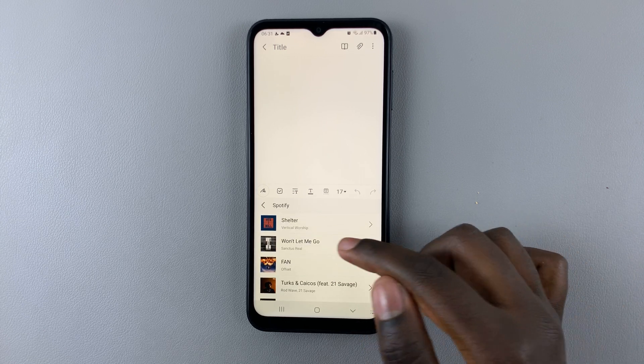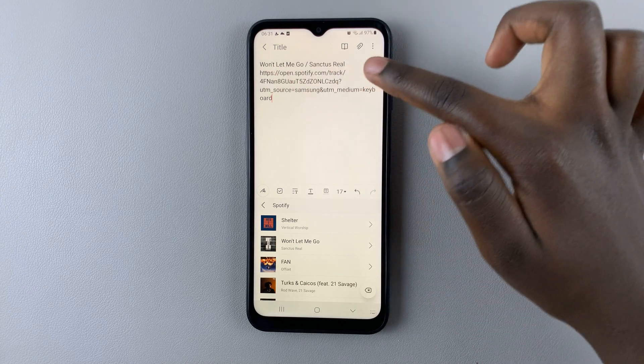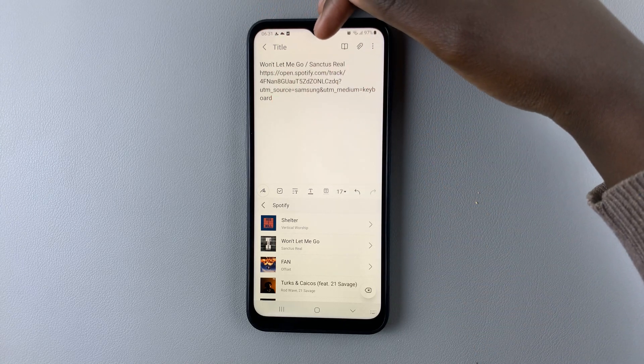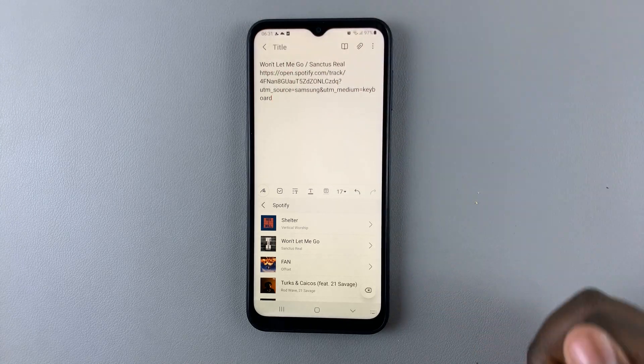So let me select this one. And as you can see, the song name is there, its artist, and the link.